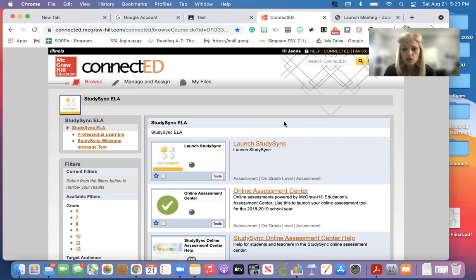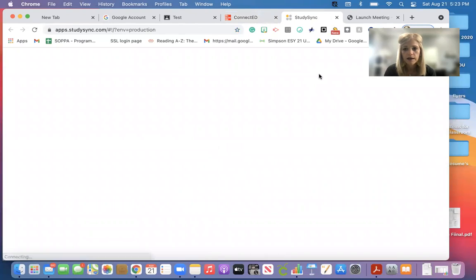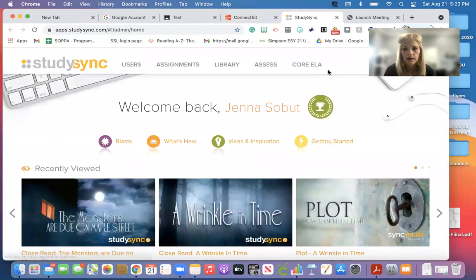Once you log in to your StudySync, you're going to come here and click on the launch StudySync icon.